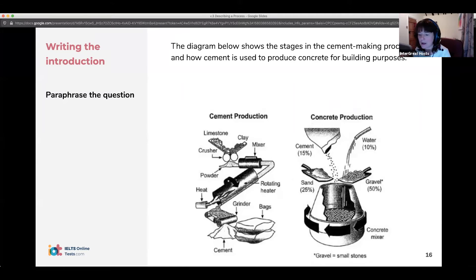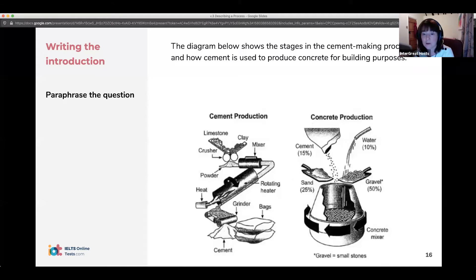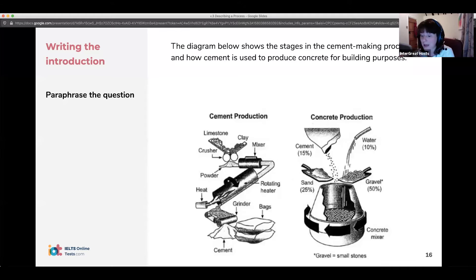How can we paraphrase? We can use synonyms — different words — but that's not the only way. If you focus too much on synonyms, it can get difficult. We can also paraphrase the grammar: change the word order, change the form of the words, or change active to passive and passive to active.